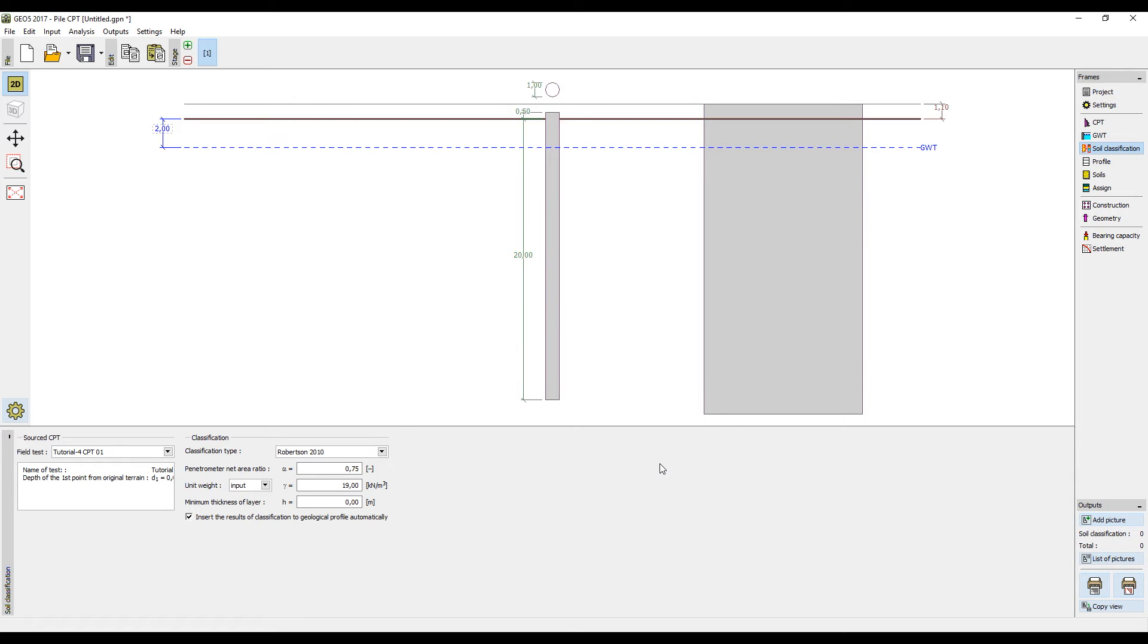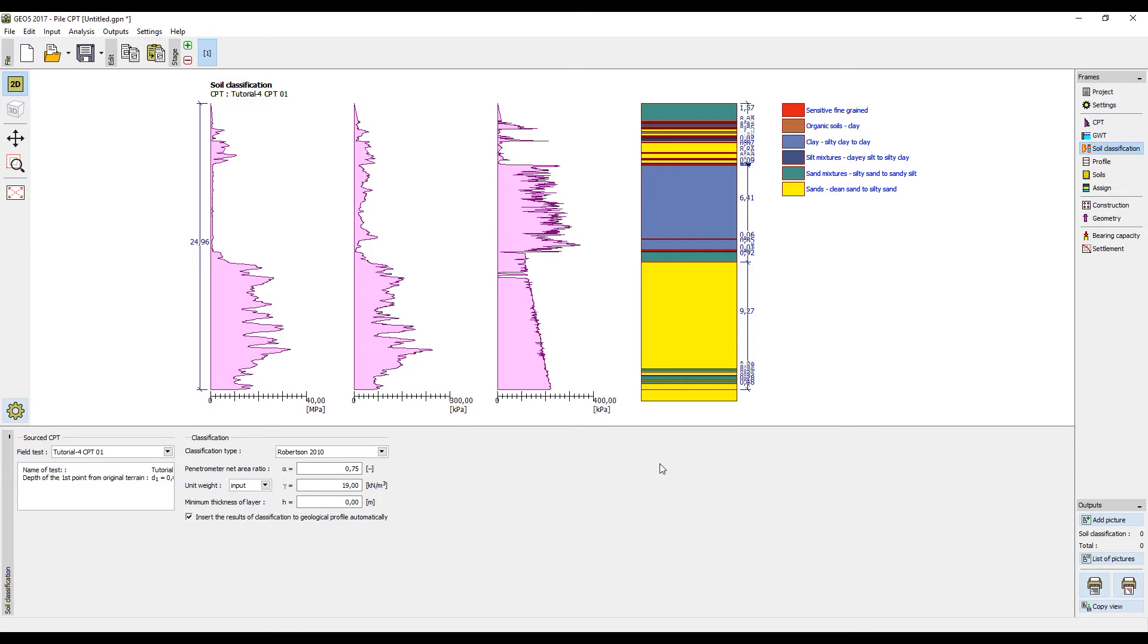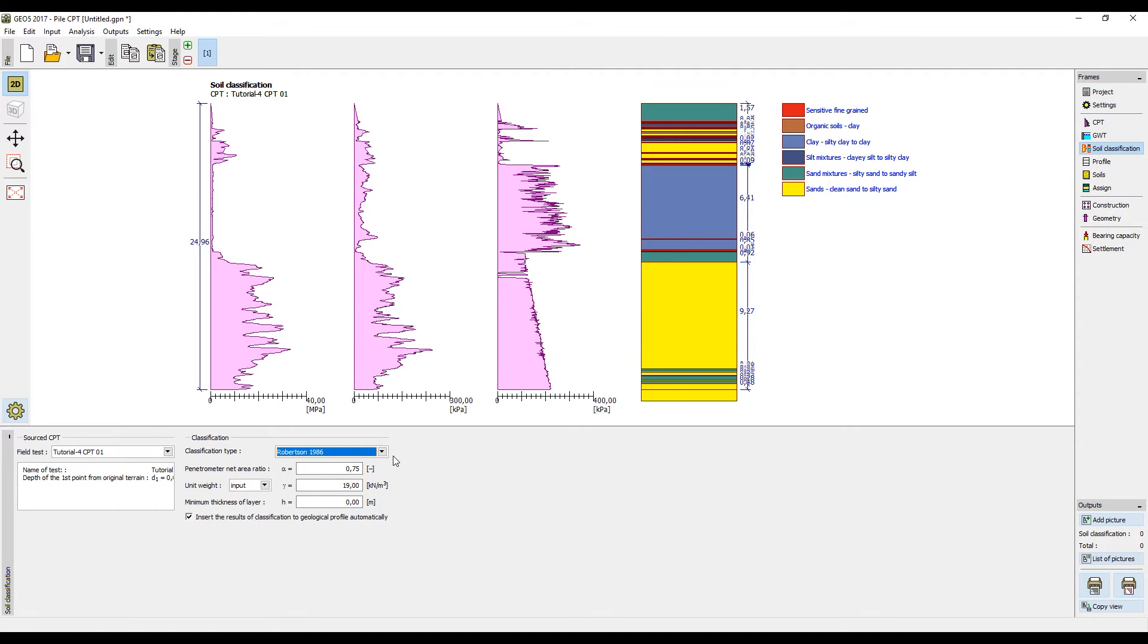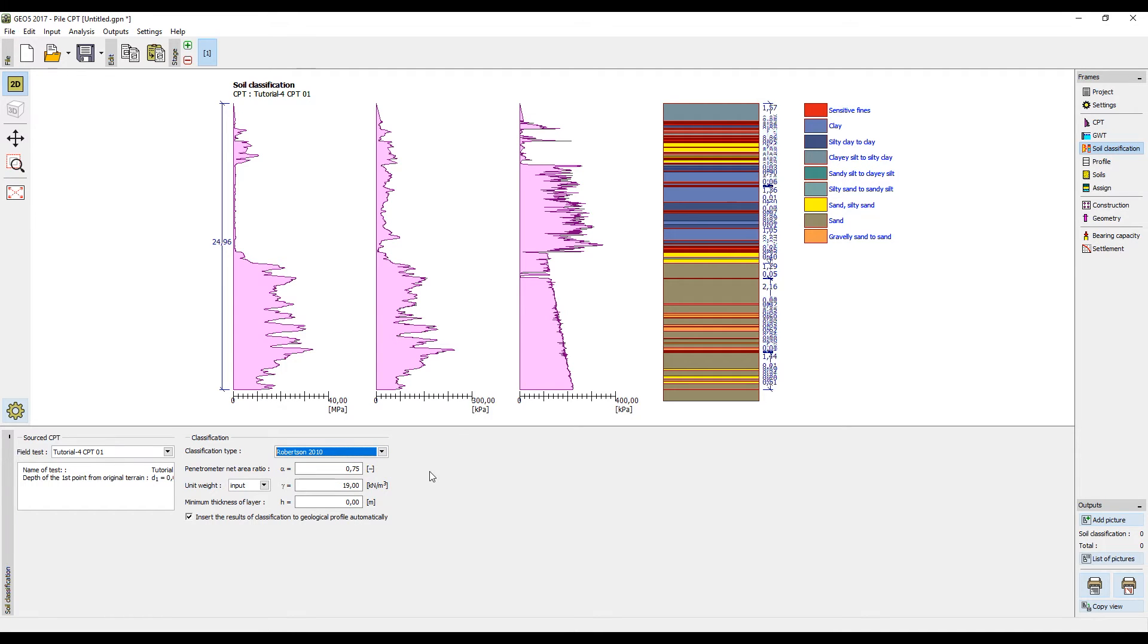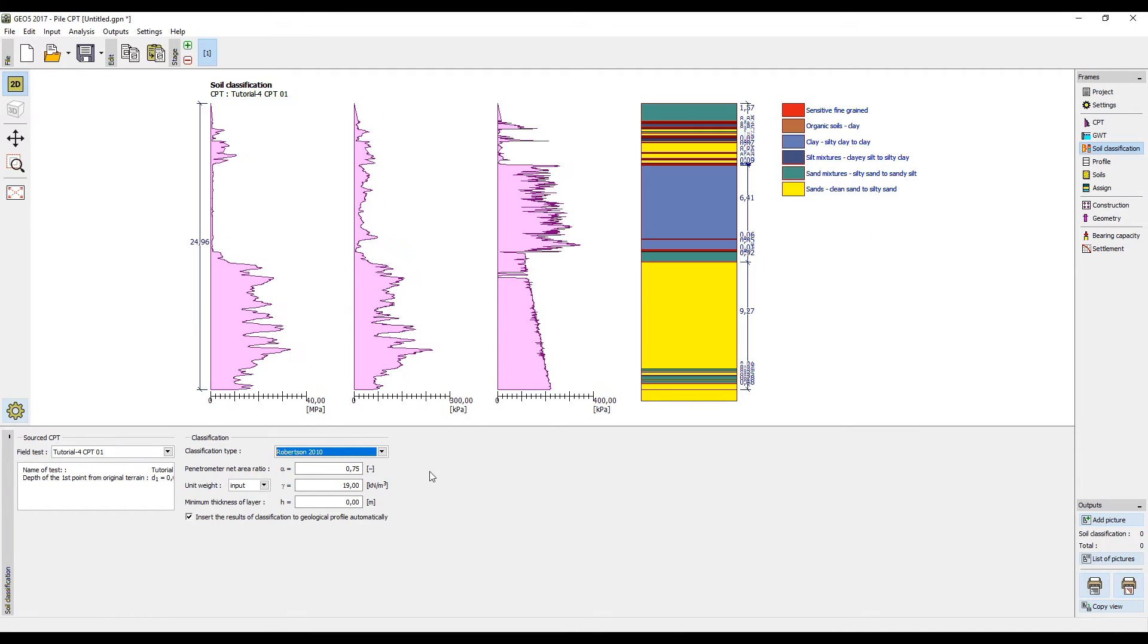The program enables us to automatically classify soils and soil layers according to Robertson's theory. There are two possible procedures, one from 1986 and another revised one from 2010. In the case of very thin layers of soil, it is appropriate to choose a minimal soil layer thickness.